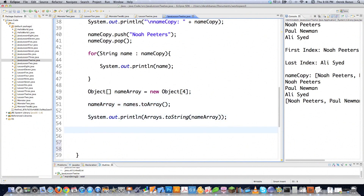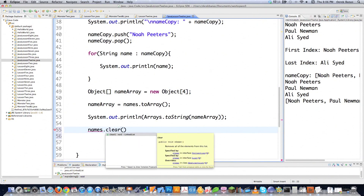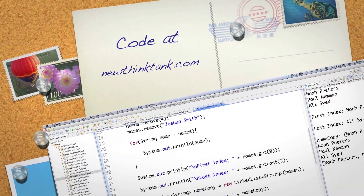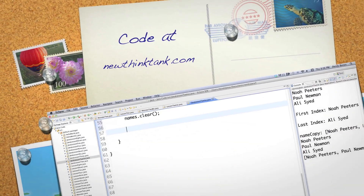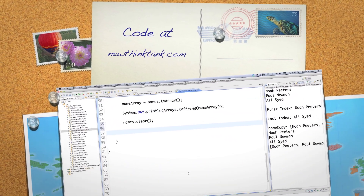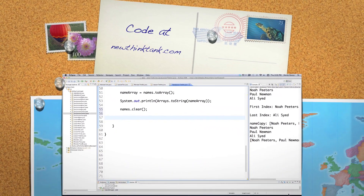And then the final thing — this is pretty much every single thing you do with a linked list. If you wanted to delete every single thing that's in the linked list, you call the clear method. That's pretty much everything — you're an expert on linked lists inside of Java. Leave any questions or comments below, and until next time, let's go!